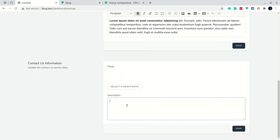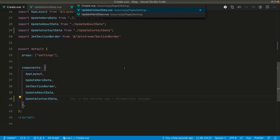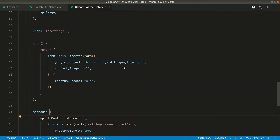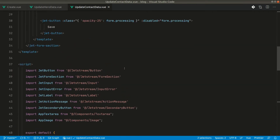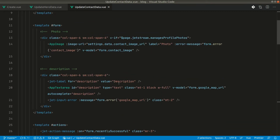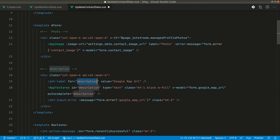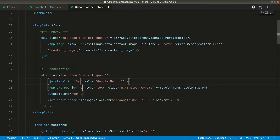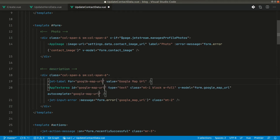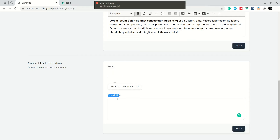Currently it is showing 'description' and it's very long, so let's keep the height small and rename the label to 'Google Map URL'. Inside the field we'll display 'Google Map URL', and instead of description we can say 'google_map_url'.